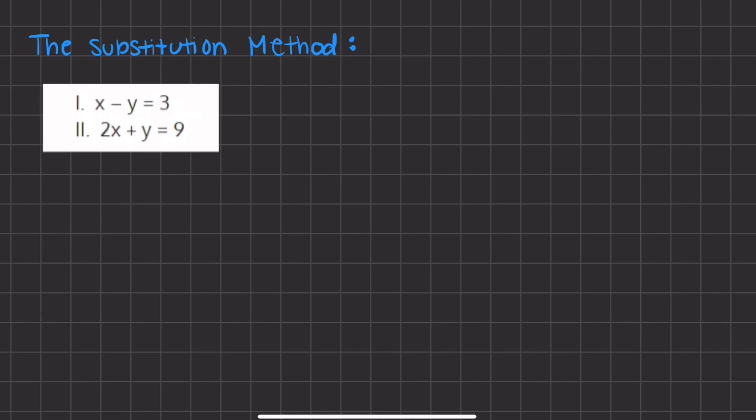In these types of problems, when we are given two or more linear equations with two or more variables, we have a system of equations. When we want to solve for the system of equations, our two main methods are going to be substitution and elimination. We are going to go over both methods in this video.